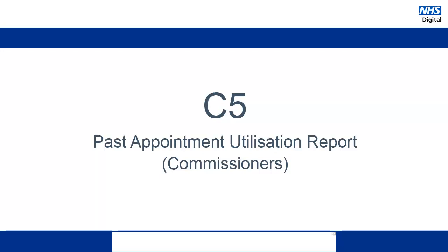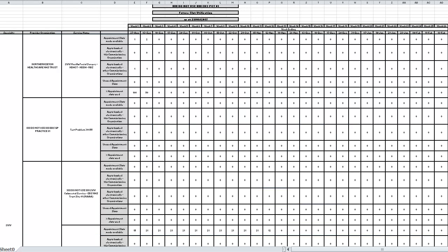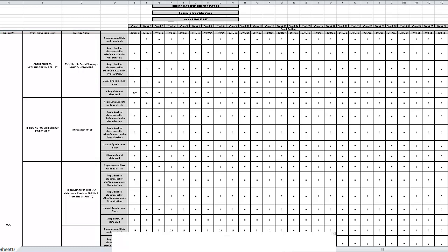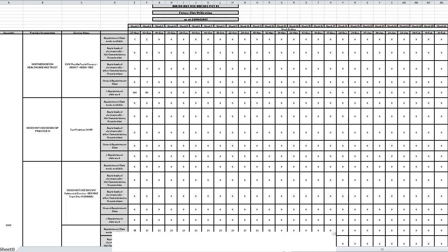Now let's look at the C5 report for commissioners. The C5 report shows all of the activity for locally commissioned services. This report is broken down by specialty and then by provider organisation and individual service name. The data is shown for the next 26 weeks and the information shown is largely the same as the previous reports.